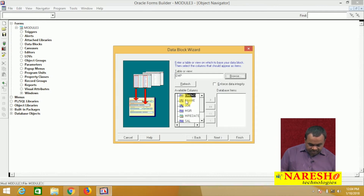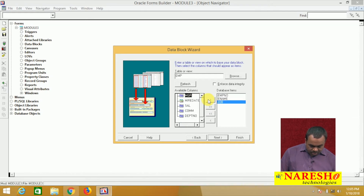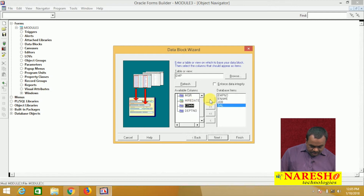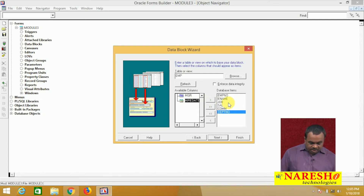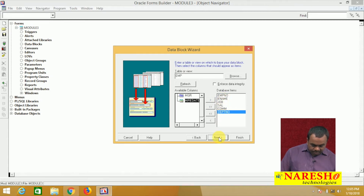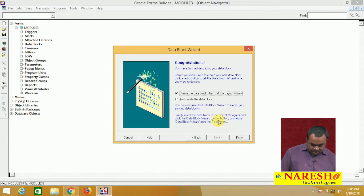It is showing the list of items available — from these, which items you want to add to the block. I want to add employee number, name, job, salary, commission, and department number. I am adding these items: number, name, job, salary, commission, department number. The block is created.